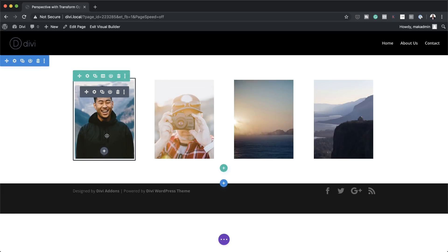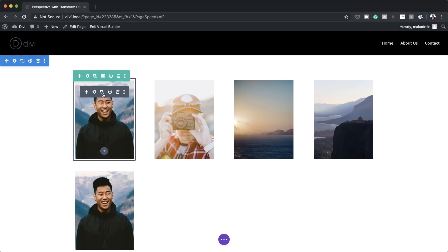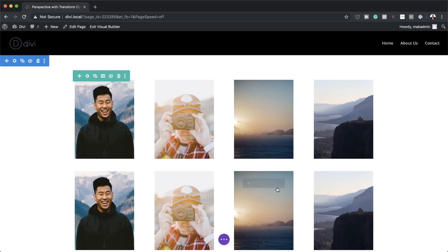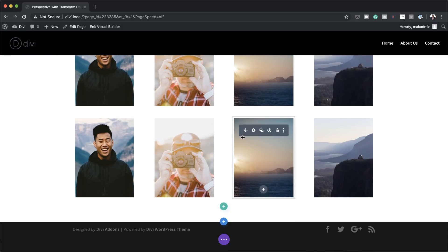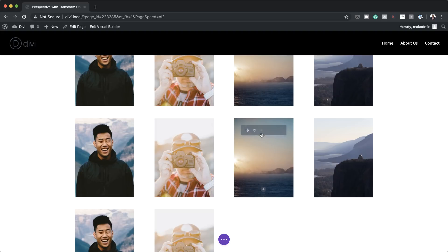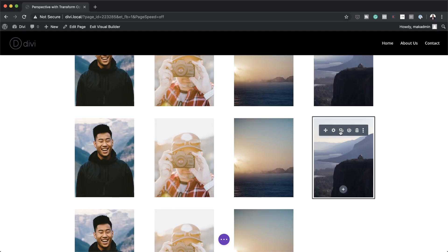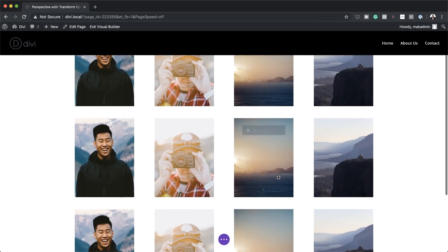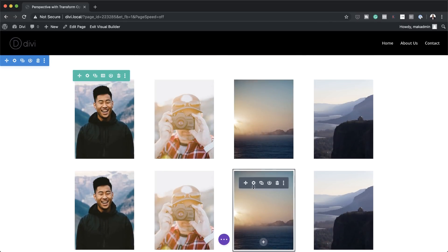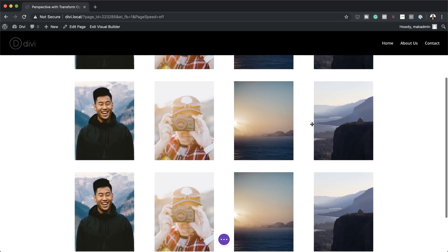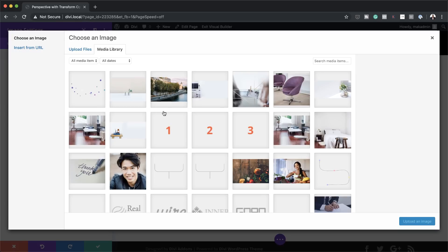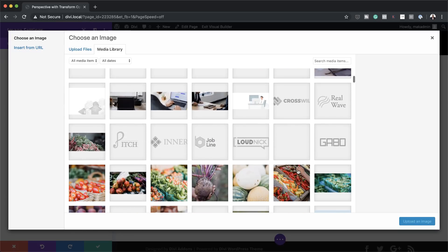The next thing we need to do is duplicate these images because we need two more rows. We can just duplicate them and then go to the second row and duplicate those as well. Once that's done, go in and change these images to add variety — click the gear icon, click on the image, go to your library, and update those images.